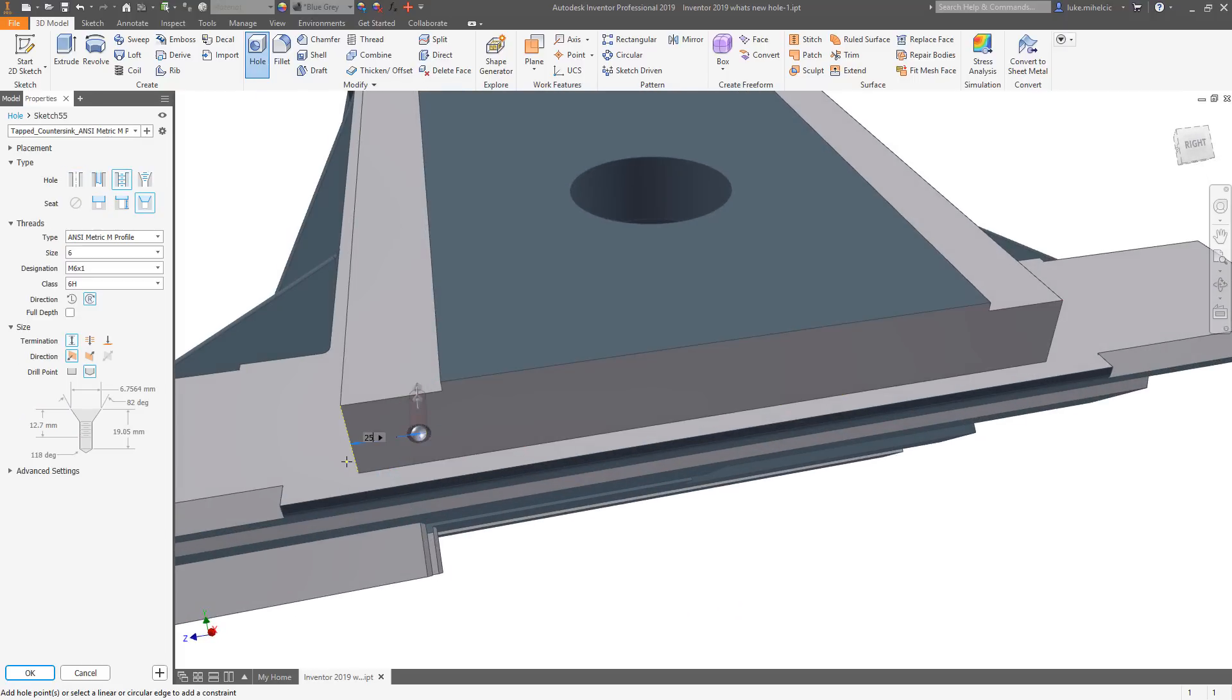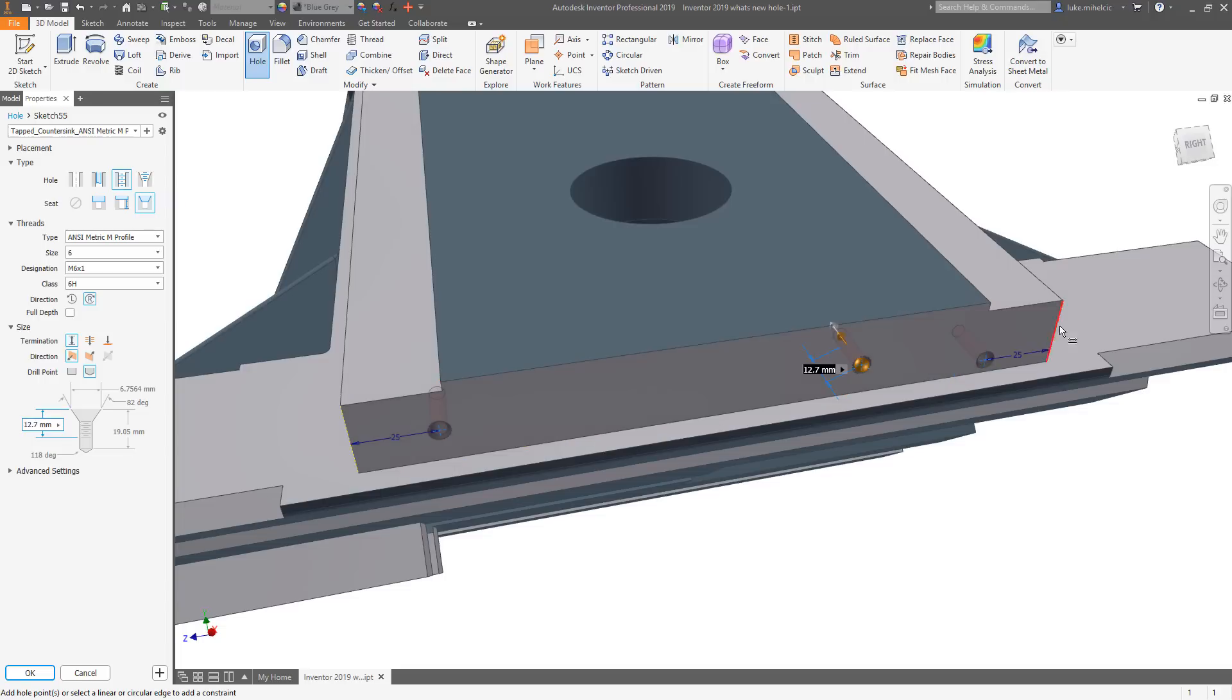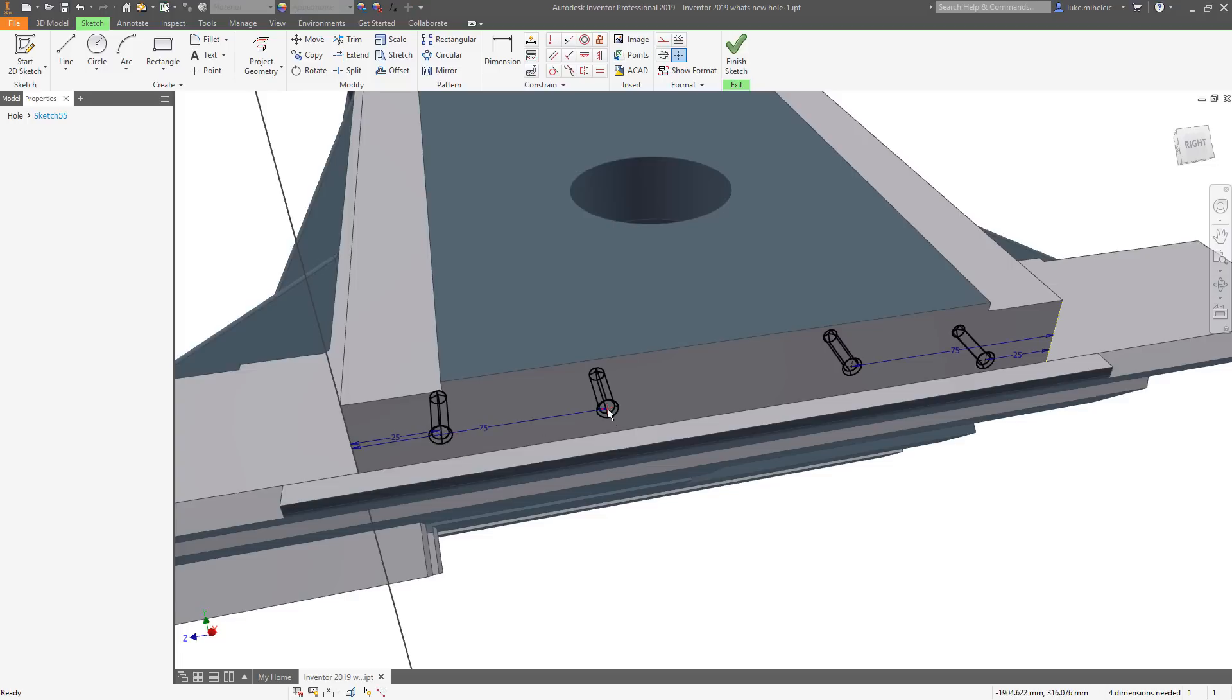The new hole feature allows users to create personalized presets to further automate the hole creation process and give you the freedom to choose how you want to organize and use presets.